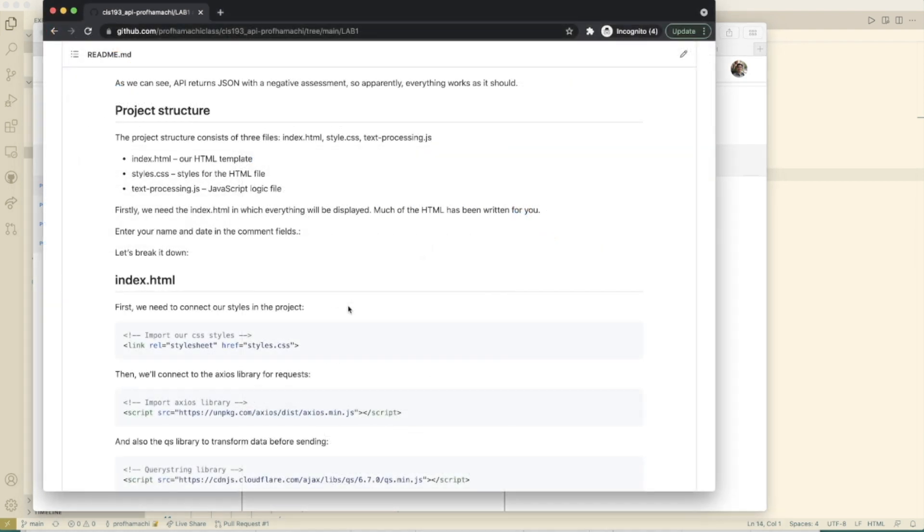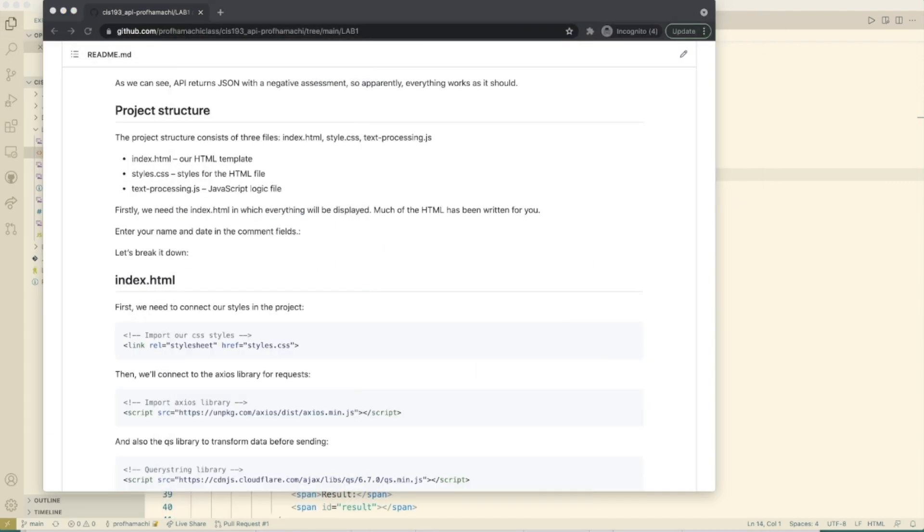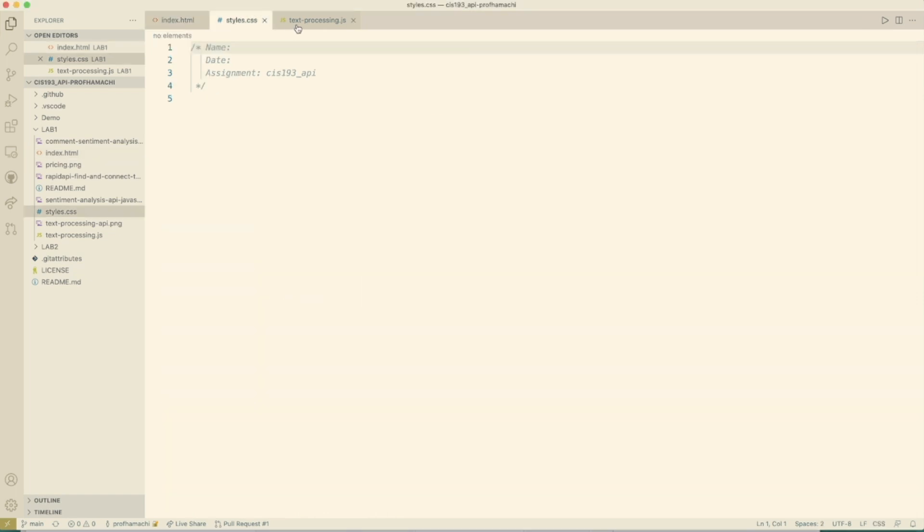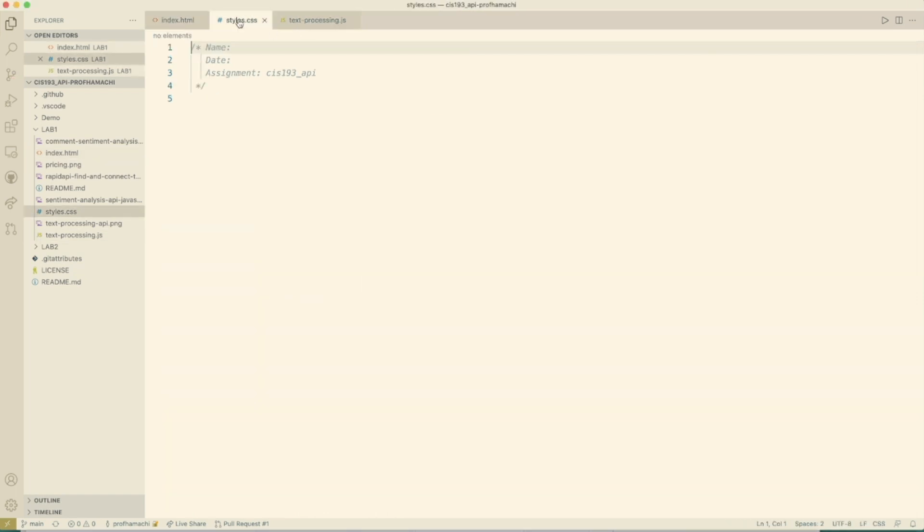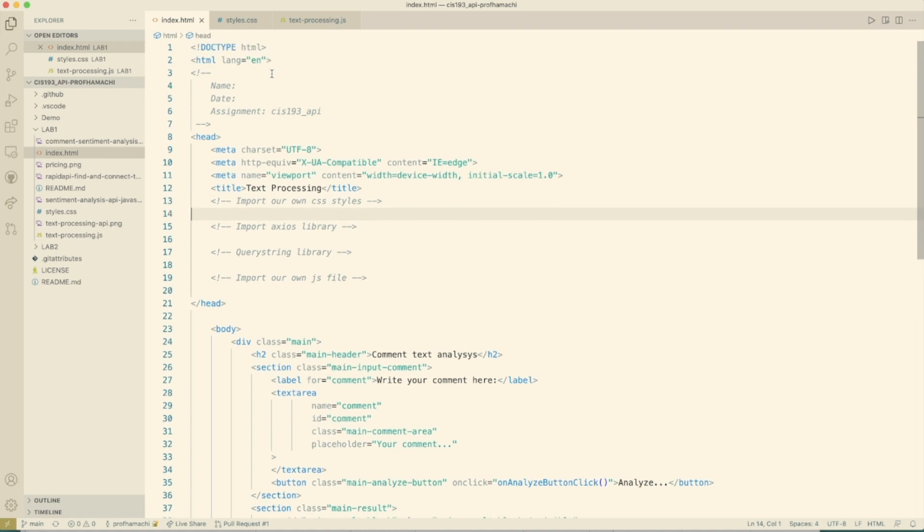Here we are at the project structure. So this project structure consists of three files: index, style, and the JS file. I went ahead and included those for you in your repo. Go ahead and put your name and date in here.